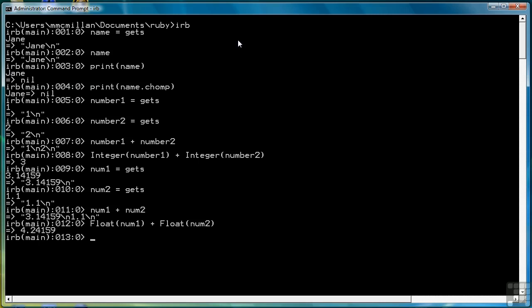And if we want to use numeric values, then we have to use what's called a conversion function, such as integer or float, to convert those from string values to numeric values. So that wraps up this lesson on input using gets, and now we're ready to move to the exercise for this chapter.